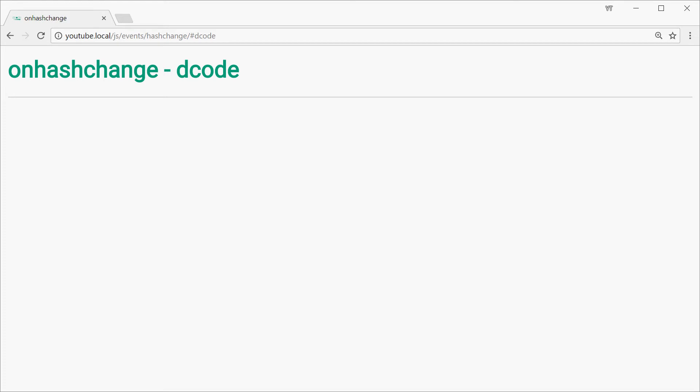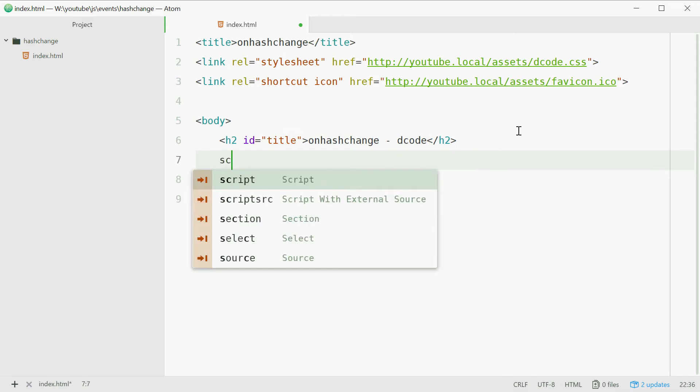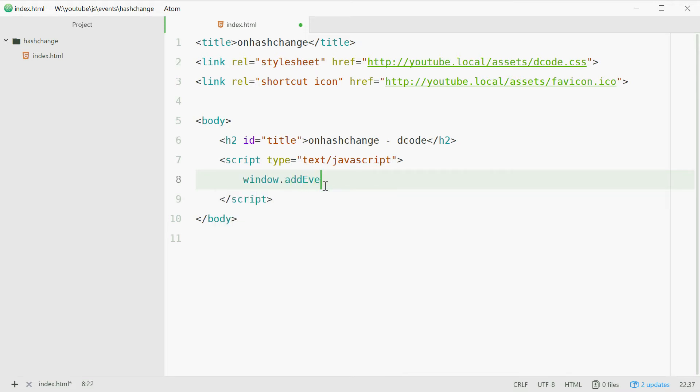So let's start by firstly just defining the event listener itself. So let's make a new script tag down here just like that and we can start by saying window.addEventListener.